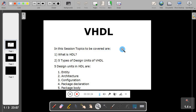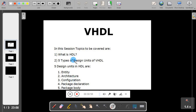The main topics are: what is HDL, and the five types of design units of VHDL. The five types of design units are entity, architecture, configuration, package declaration, and package body. We will come to these later; before that we will discuss what is HDL.